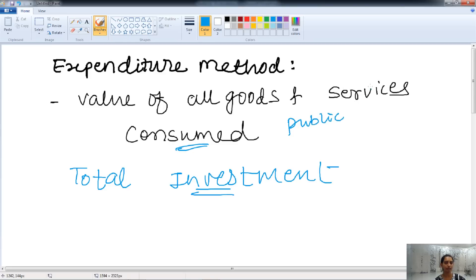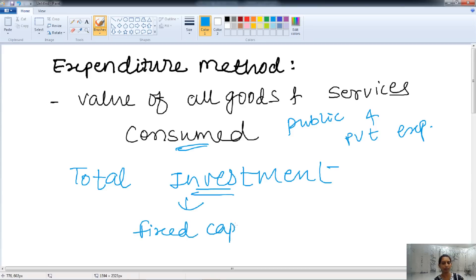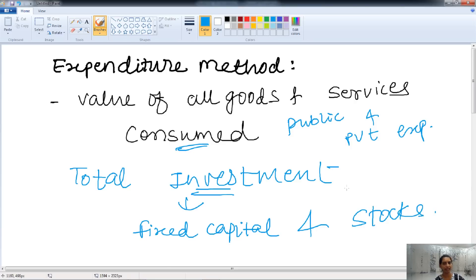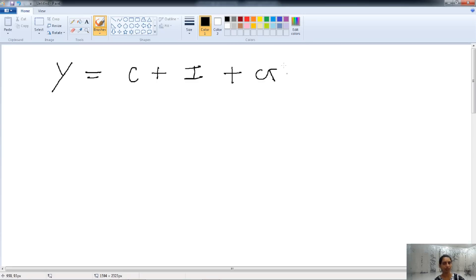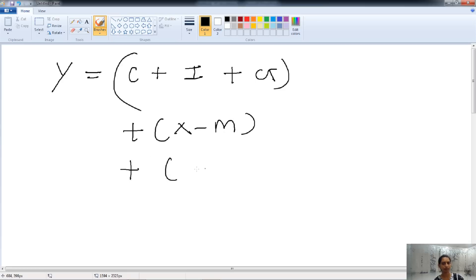Goods and services may come from the public sector or from private expenditure. Investment may be in fixed capital or in stocks — both are added together. So, national income through the expenditure method equals consumption, plus investment, plus government purchases, plus net export, plus net income from abroad (total receipt minus total payment to foreign countries).